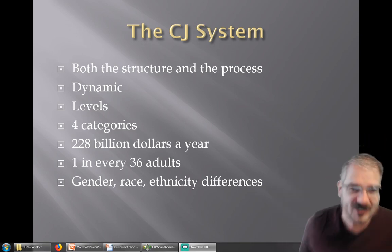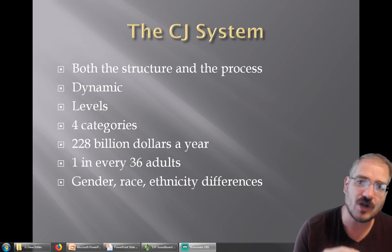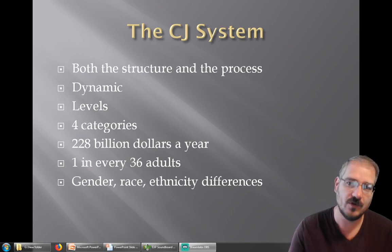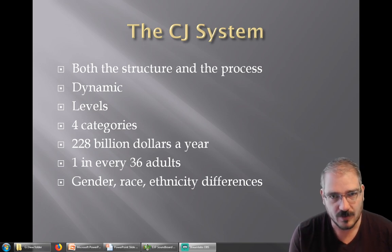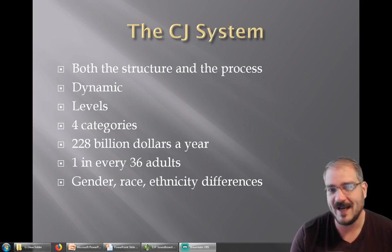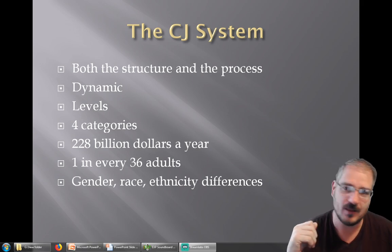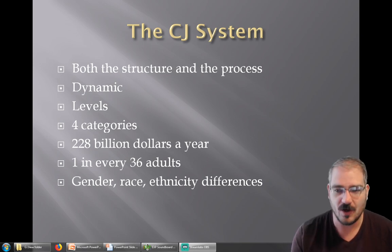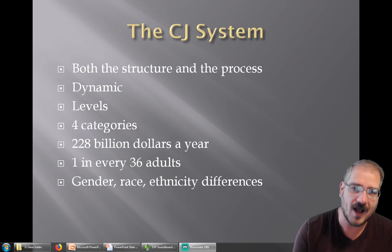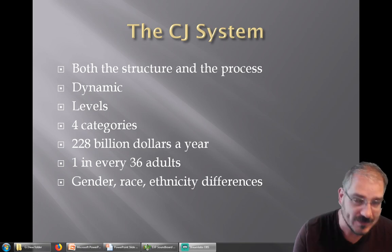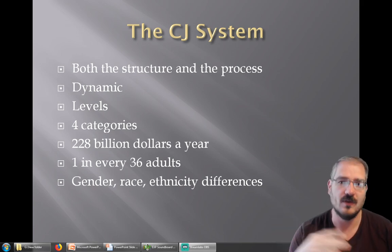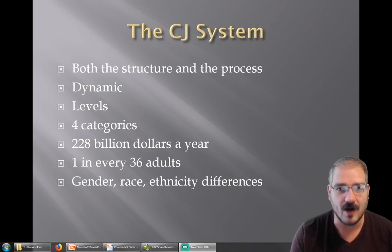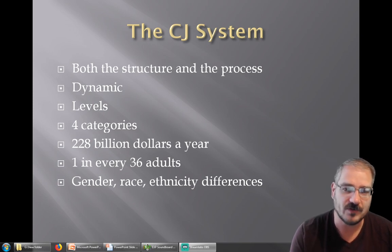When we talk about the criminal justice system, we mean both the structure and the process — both a noun and a verb. It's both the law enforcement agencies, the courtrooms, and the books of laws, but it's also the process that people have to go through: the process if you're arrested, the process to become a police officer, the process trials go through, the process of changing law — all that legislative and civics stuff. That's all part of the criminal justice system.